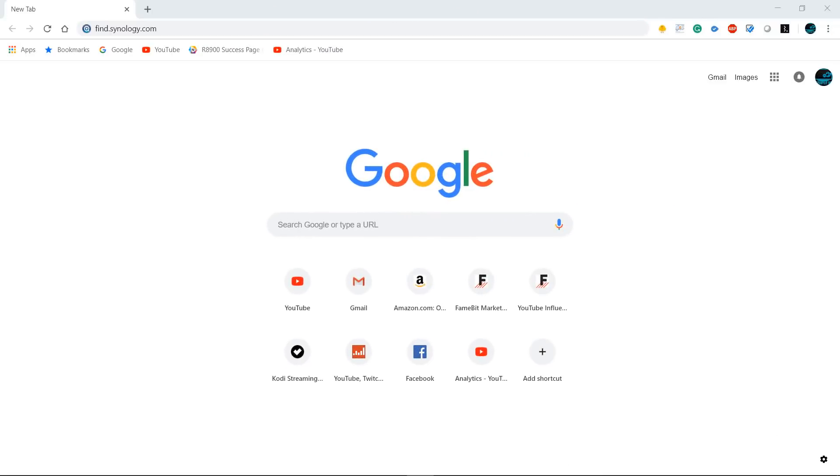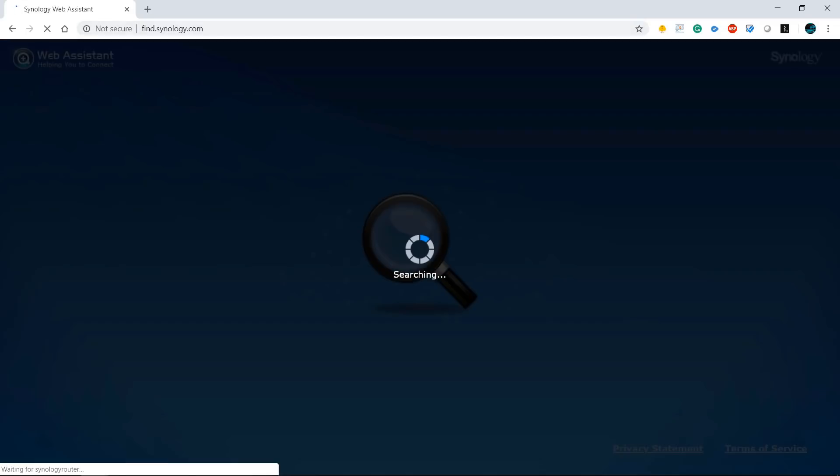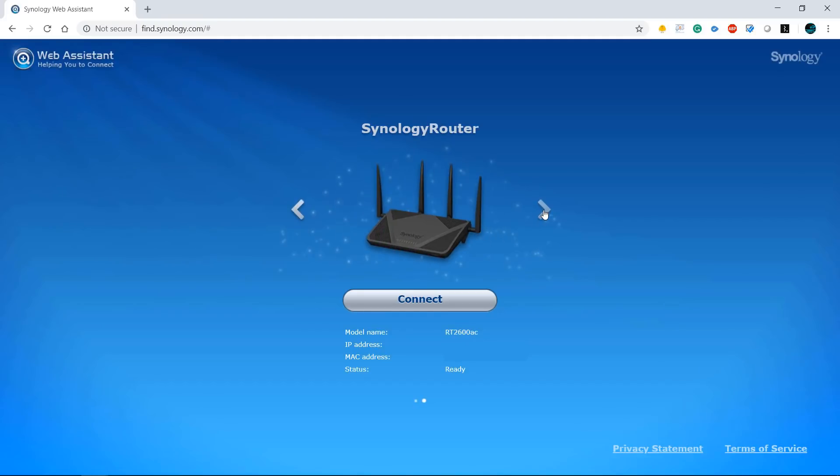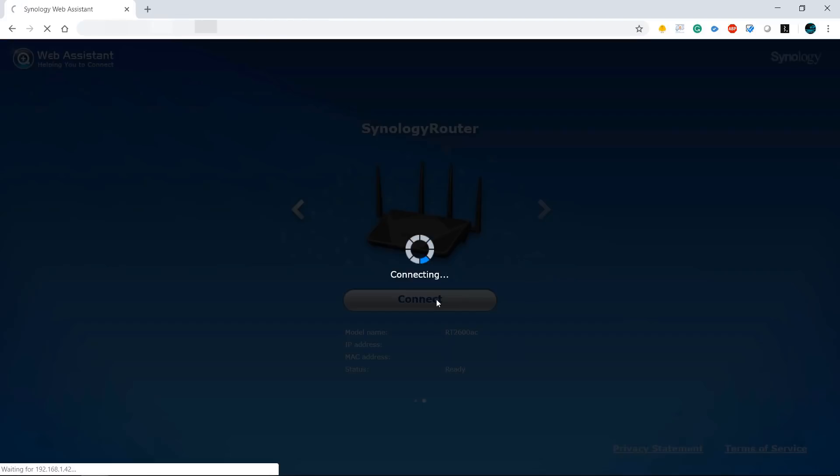So first we're going to start out with the RT2600AC and once you have it hooked up on your network you're going to go to find.synology.com. And what it's doing now is just scanning your network to see what Synology devices are on your network. Once it finds this router you'll see that it's in a state that's not configured and we'll give you the option to go ahead and configure it. It did find my NAS which is my DS918 plus. But if you click to the right there it is right there. So it gives you the model IP address as well as the MAC address.